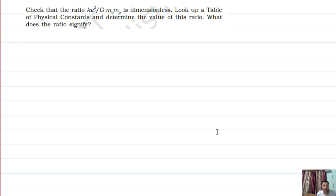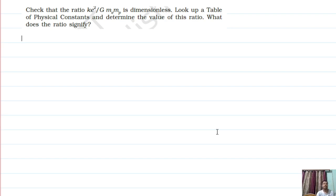First of all, what is k? What is the electrostatic force constant? The value of k is 1 upon 4πε₀. What is the charge on electron or the charge on proton? What is the universal gravitational constant? m_e is the mass of electron and m_p is the mass of proton. The quantity is comparing the force between an electron and proton in the electric field and in the gravitational field.